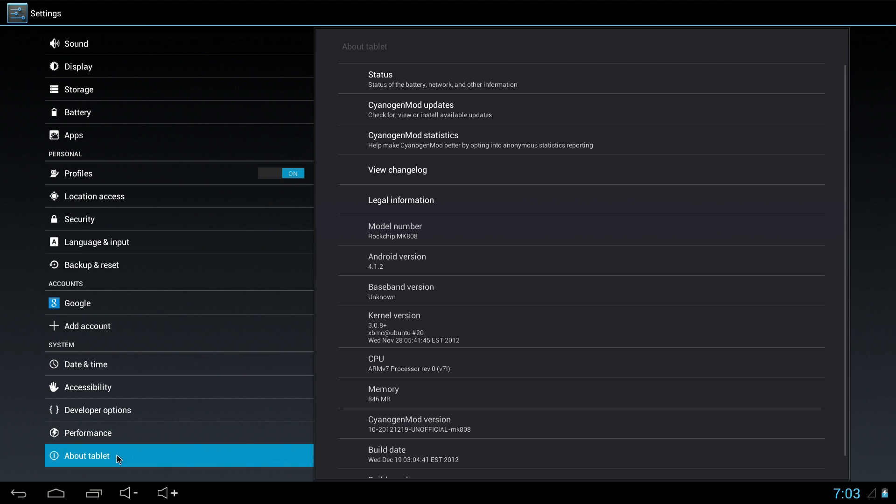And here you can see the software version, I'm running 4.1.2. But 4.2 is available on the website cm3066.com, I'll put a link in the description below.